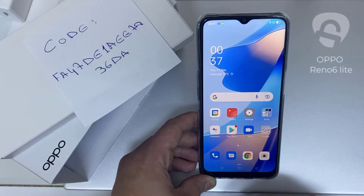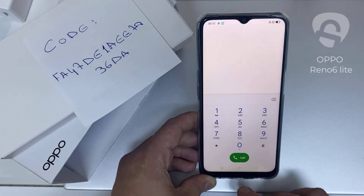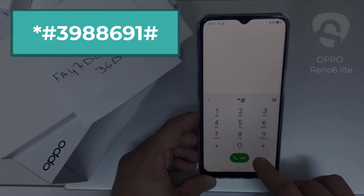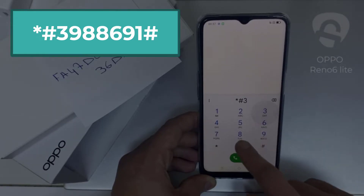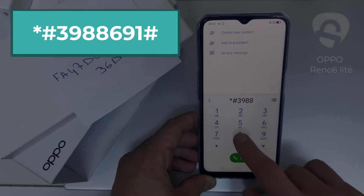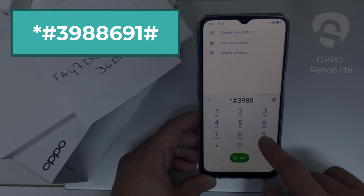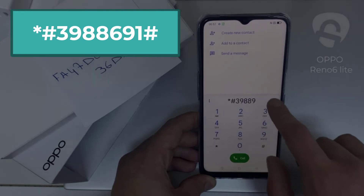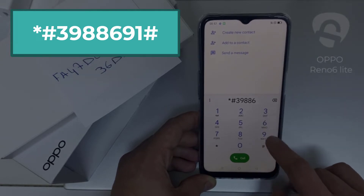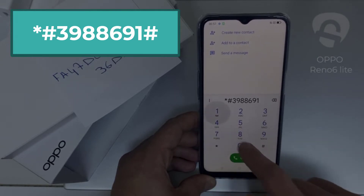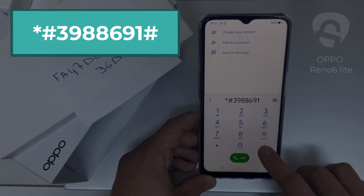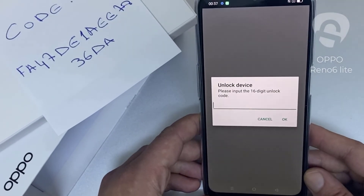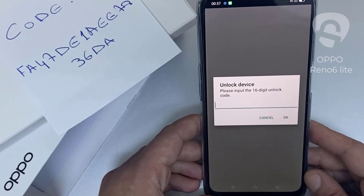Then I have to enter this code in the phone. To do that, we need to go to the dialer and then dial *#398896691# and as you can see, it's now asking for the unlock code.